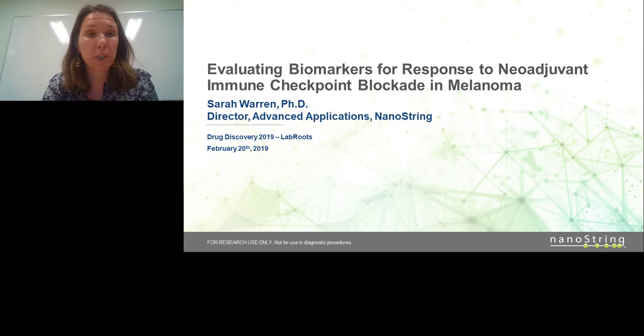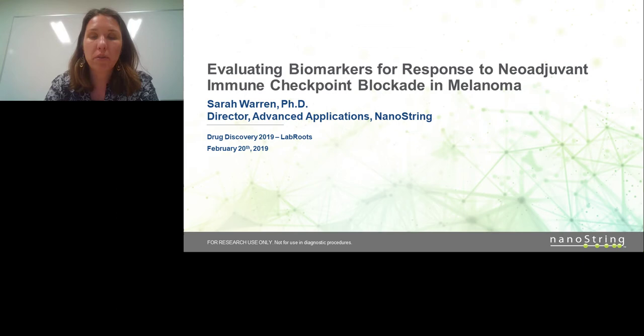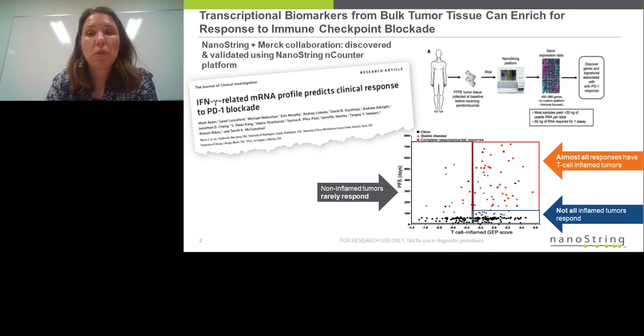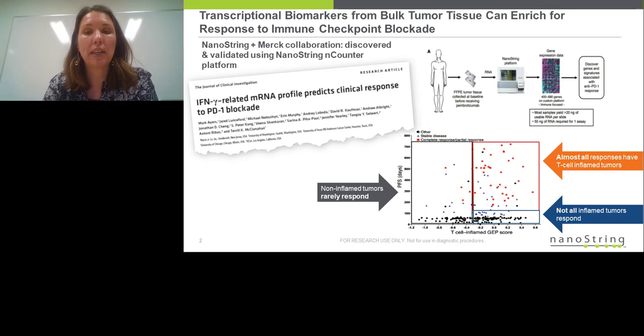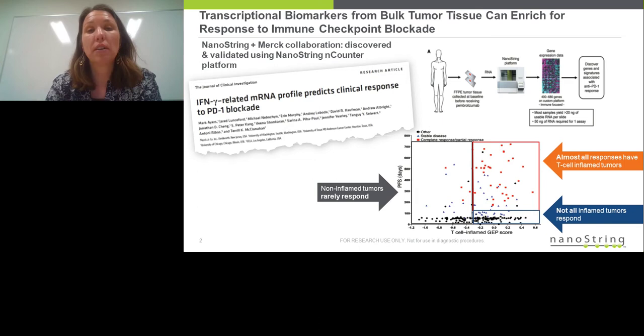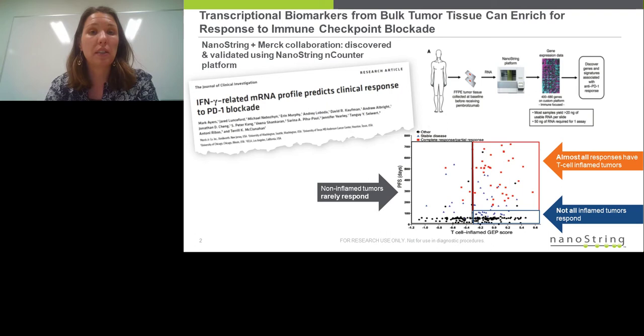Thank you so much Susie and thank you everyone who's joining us today. I'm very excited to be sharing these data with you and to tell you a little bit about the platforms that we've used to characterize some of these very exciting samples. Let me begin by giving a bit of background information. At NanoStream we think a lot about how we can use molecular profiling to make predictive signatures that will be useful for identifying patients who may respond to immunotherapy treatments, whether that's checkpoint blockade, CAR T therapies, or tumor vaccines.